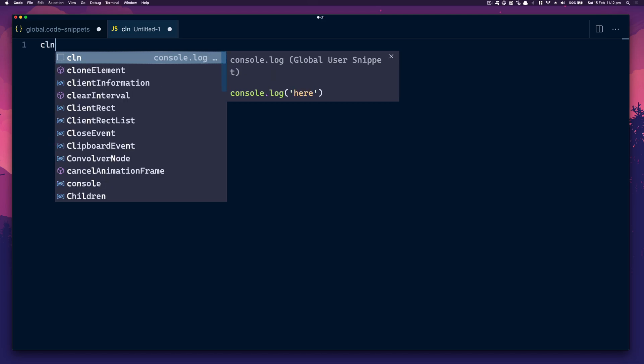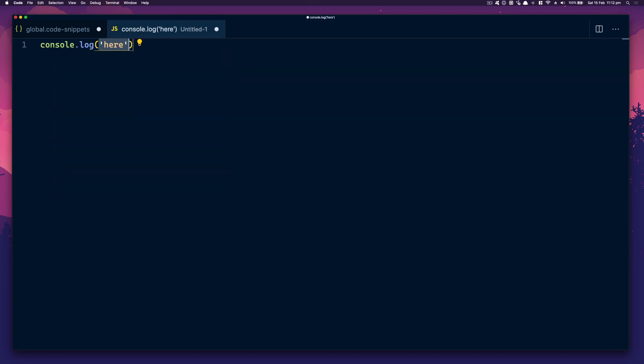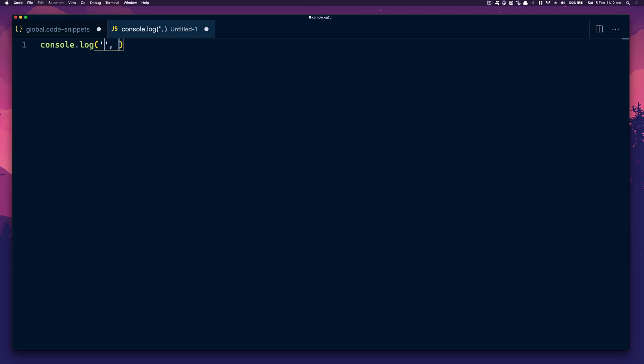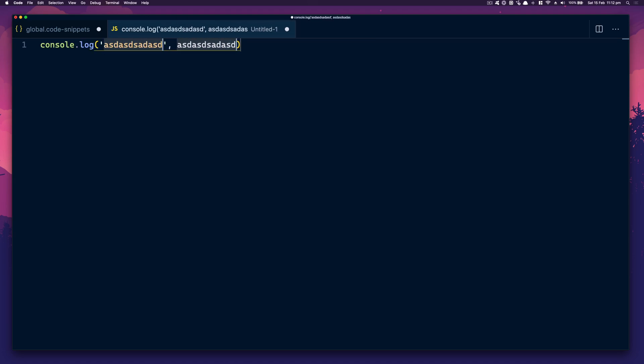Console.log as 'cln' is a normal console.log. But generally if I want to dump out a variable and the variable name, I type 'cl', which lets me do that quickly.